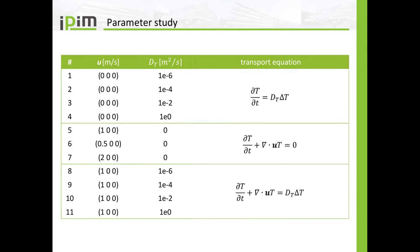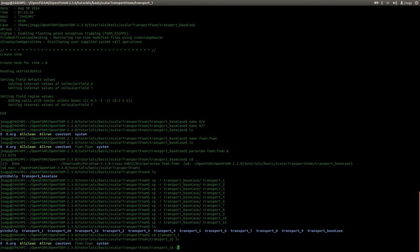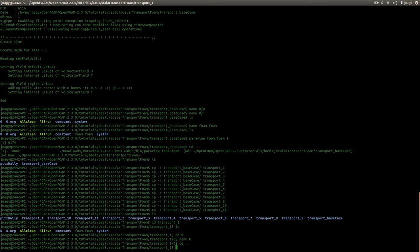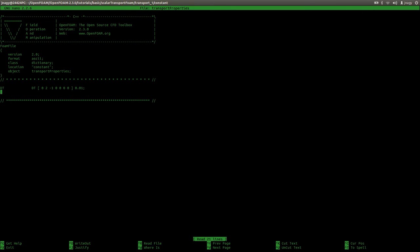Let's take a look at the list of our parameters. In the first simulation I want to set the velocity to 0,0,0 and the value for dt to 10 to the power of minus 6. The velocity was already set with the setFields utility in the base case, so I will only change the transport properties value to 1e-6.